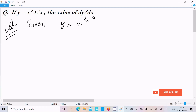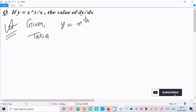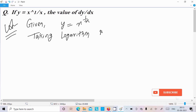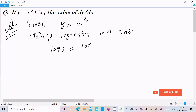If you get a question like this — x power y, x power 1 by x — you need to take the logarithm on both sides. So here taking logarithm on both sides, it becomes log y equals log x power 1 by x. So the exponent moves to the front.